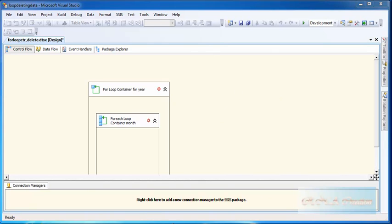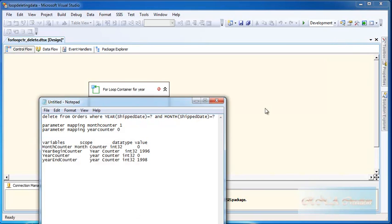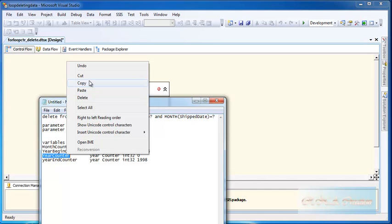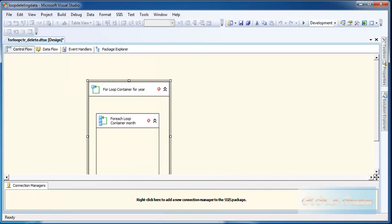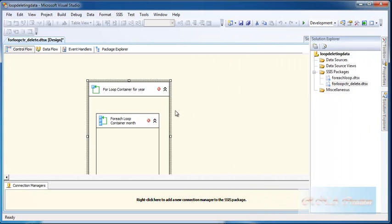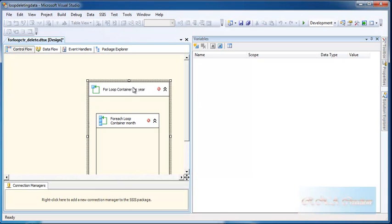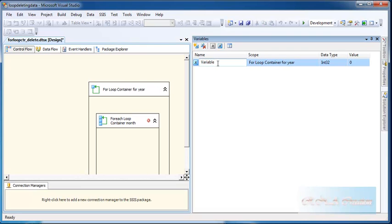Let's use the variables. I will define the variables — I already have them here. I will define the year counter. The scope of the variable is important, so I will click on the for loop container and define the variables there so that the variable has the scope of that loop counter. The value is initialized to 0.